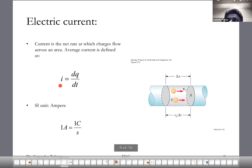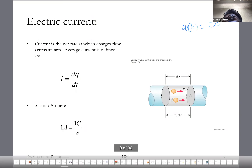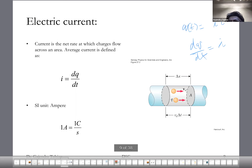For instance, if a steady current is flowing in that direction, then q as a function of time would be a linear function of time, and dq/dt would be I. So q equals I times t, and dq/dt equals I. Current is the rate of flow of charge — how much charge flowed in that much time.